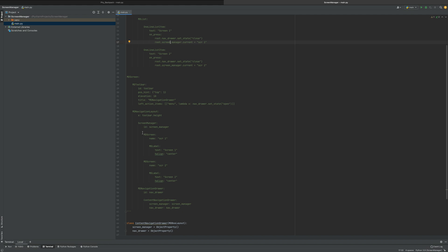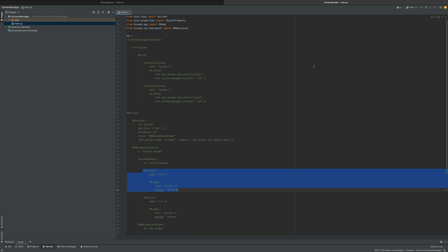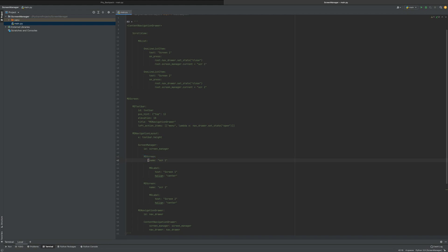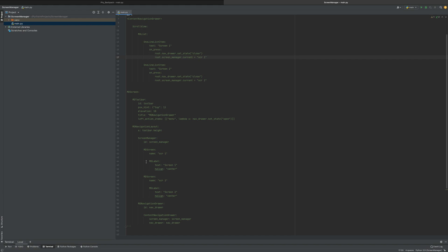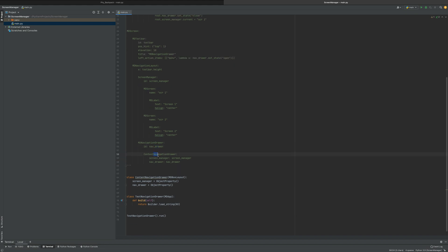Inside our ScreenManager we want to have two screens. We have MDScreen — or MDSimpleScreen — with the name 'screen_one', so we can reference it. On that screen we want an MDLabel that just says 'Screen One' with a horizontal alignment of center, so it'll literally say 'Screen One' in the center of the screen. The same thing applies for screen two. Then you bring in MDNavigationDrawer with the ID of nav_drawer, and you're defining ContentNavigationDrawer down here — all parts of ContentNavigationDrawer.